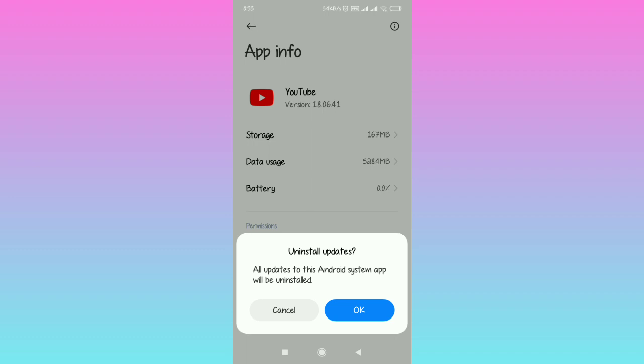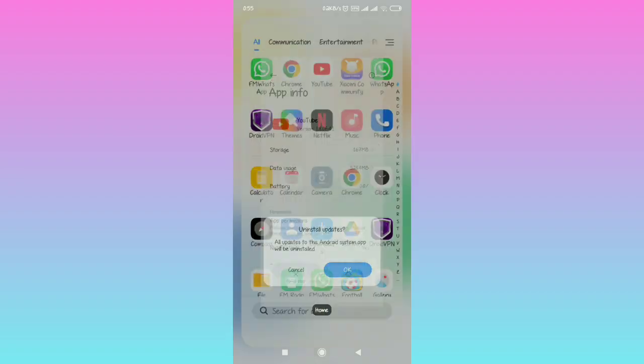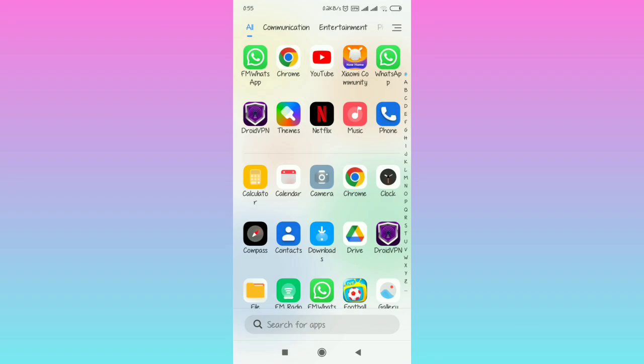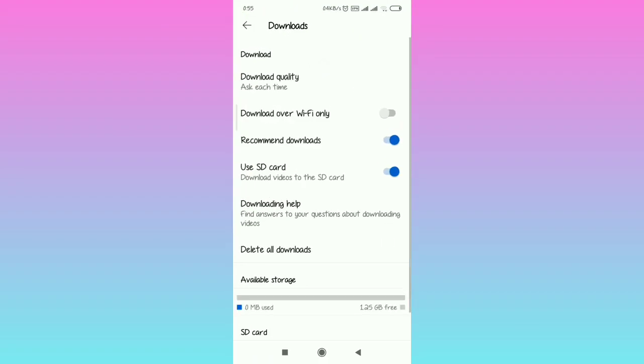When you go back and open the YouTube application, you should be able to have the download over Wi-Fi only option. You can turn it off to change the download settings in YouTube from Wi-Fi to mobile data just by turning it off. Subscribe if you found the video helpful.